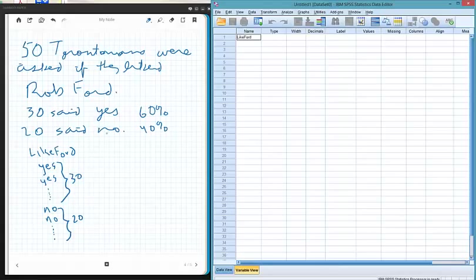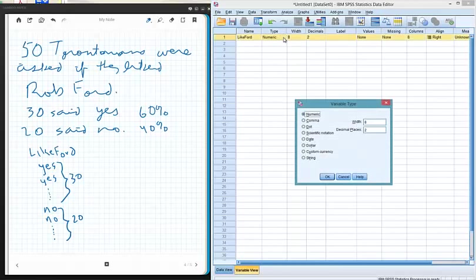We need to think about what type of data this is. On the left side we have yeses and noes, and that's clearly a categorical variable. But as a type of variable in SPSS, we still put numeric.